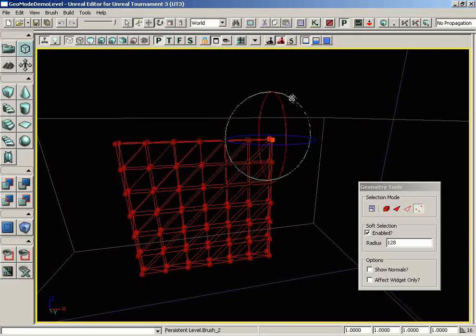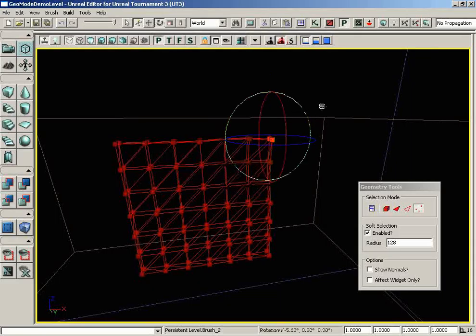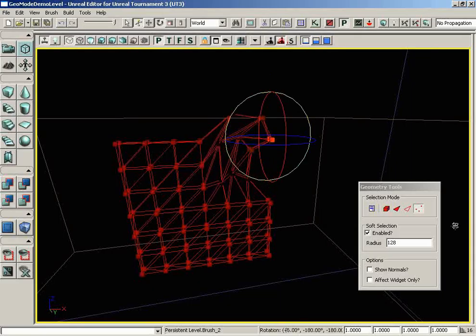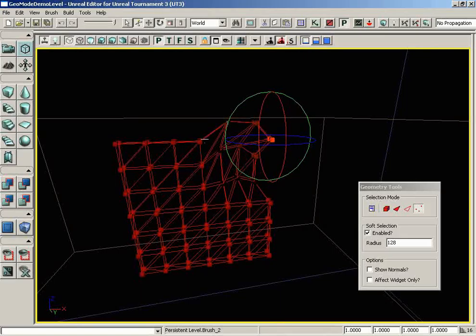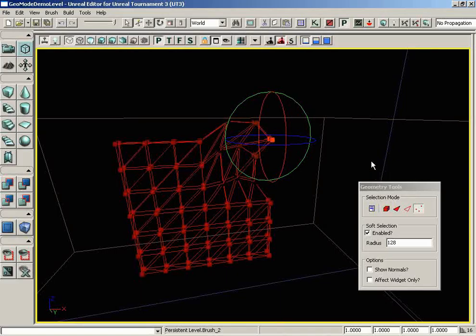So let me go ahead and try this. If we rotate, you can start to get some cool shapes. But again, this would be the kind of brush that I would deem to be way too complex to actually create any real BSP with. But that is an overview of the soft selection option for geometry mode, and that will wrap up this video.